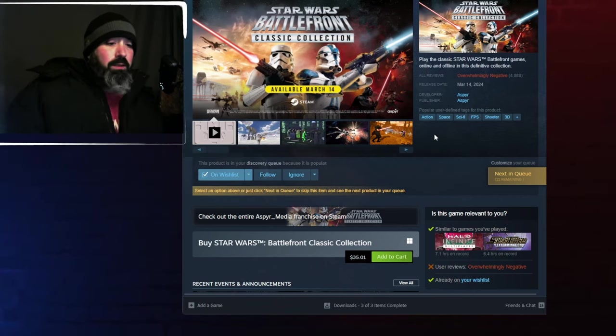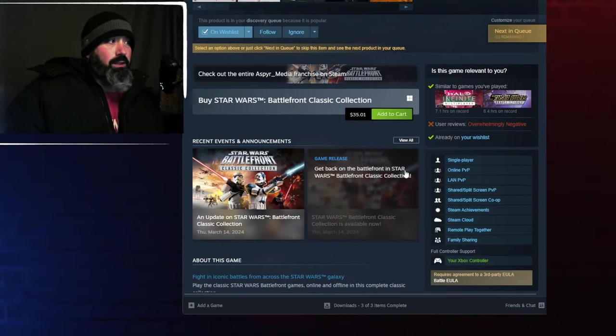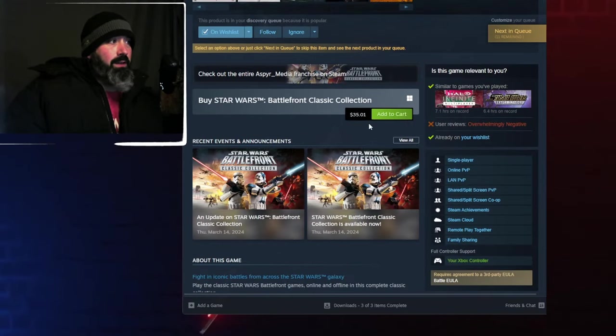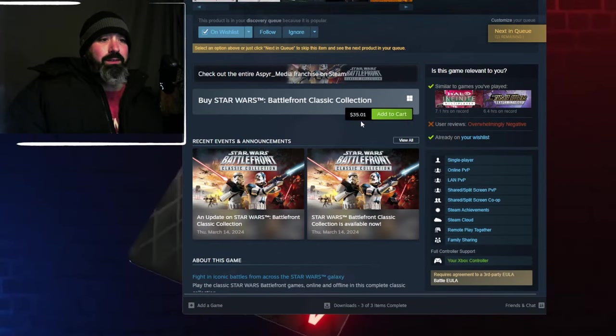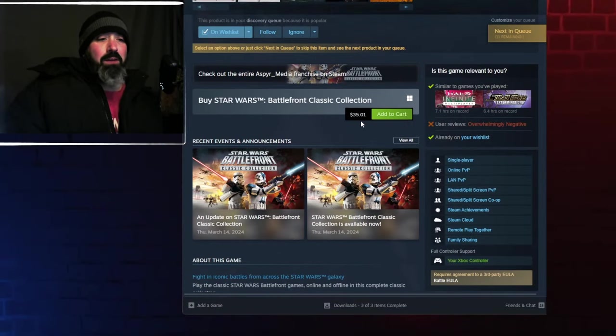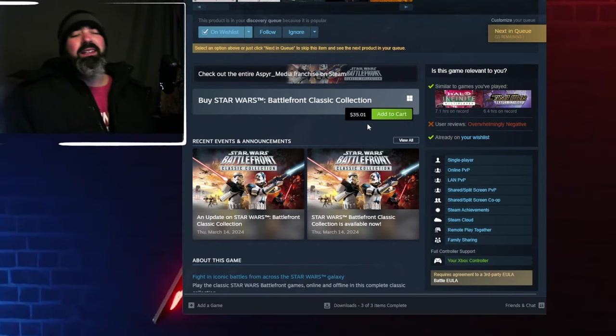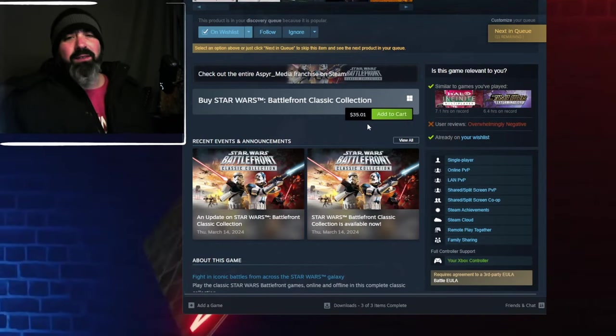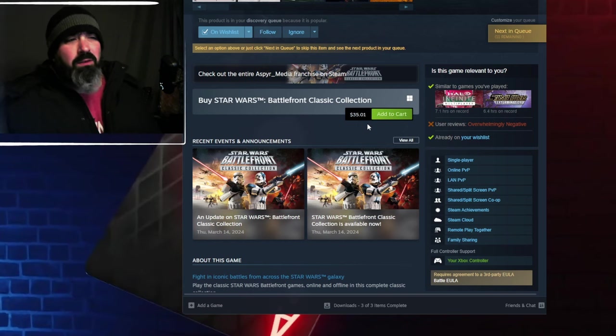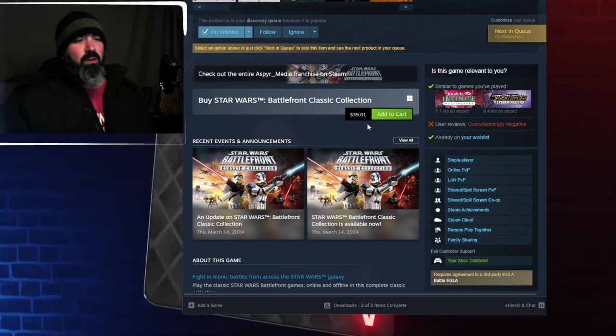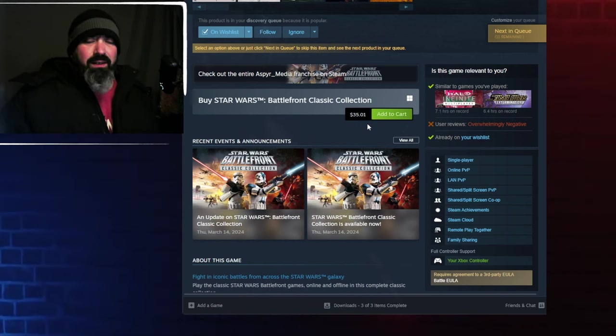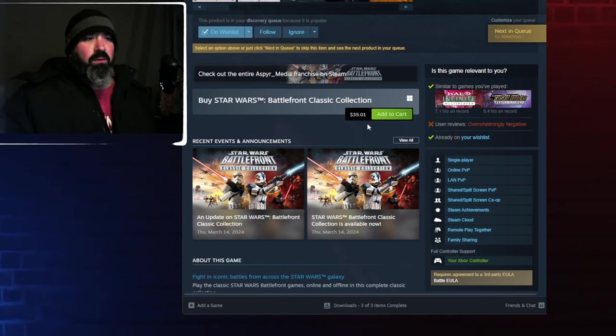Look at the price point here. Look at this shit. It's $35 and one cent. What is that one cent for? Didn't they learn the one thing in marketing? You always make it one lower and 99 cents. So $34.99.